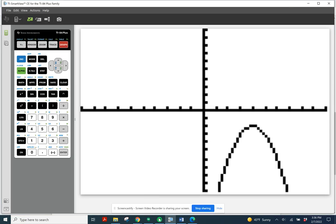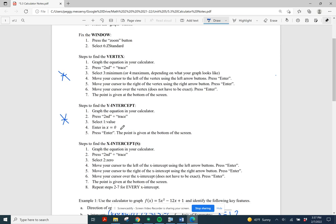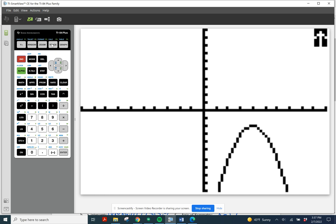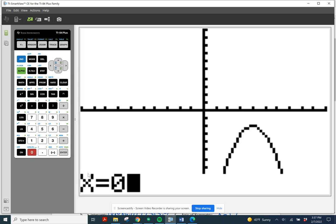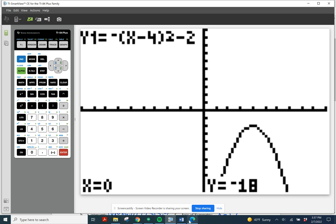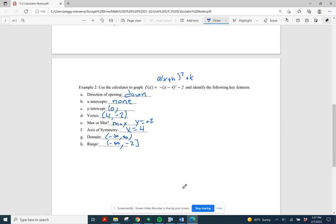I haven't done the y-intercept completely yet, so let's go back. To find the y-intercept, look at the steps in your notes. We graph the function — done — then do second and trace to calculate a value. I need option 1. I enter x equals 0 and push enter, and it tells me y is negative 18. So my y-intercept is (0, −18).